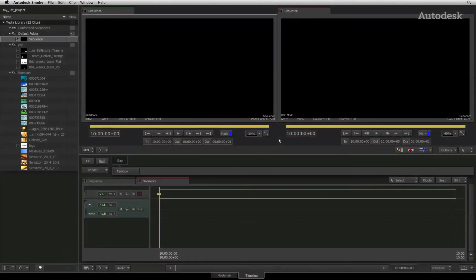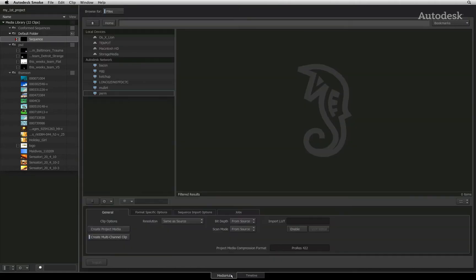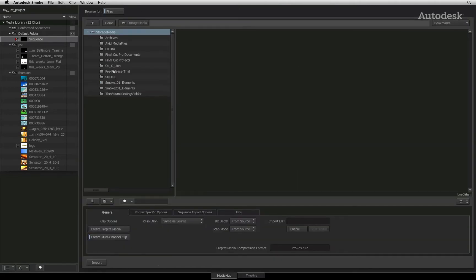To conform and rebuild the sequences, you will start by going into the Media Hub. Through the file browser, navigate to the location of the media.